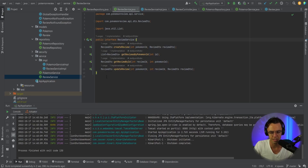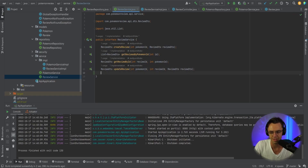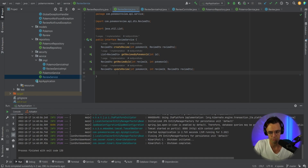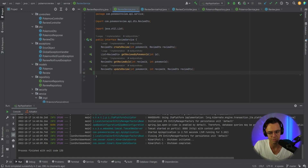In this video, we are going to be finally finishing up the review API endpoint. The first thing we need to do is go into our service. Once we build out the service implementation, we can finally go into our review controller.